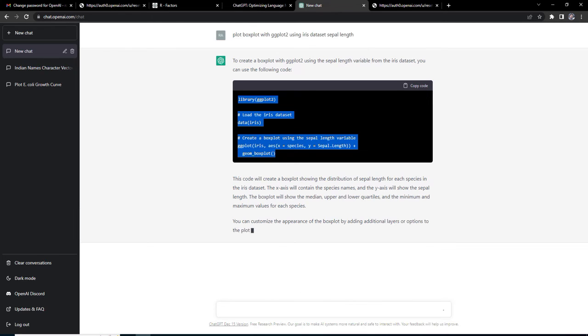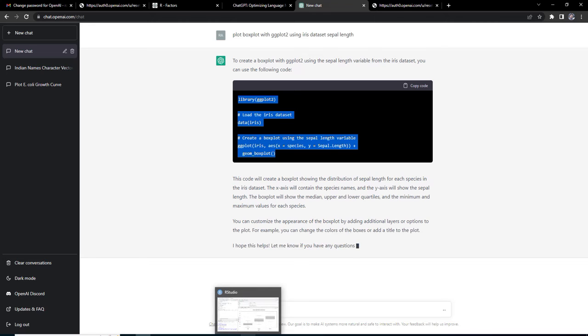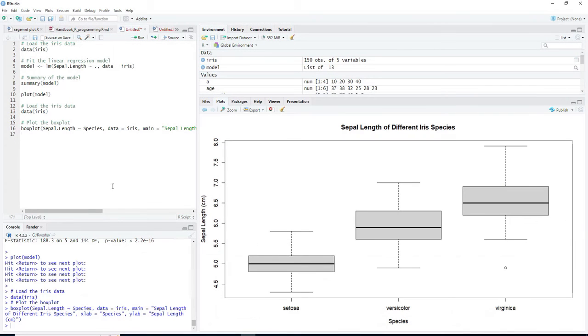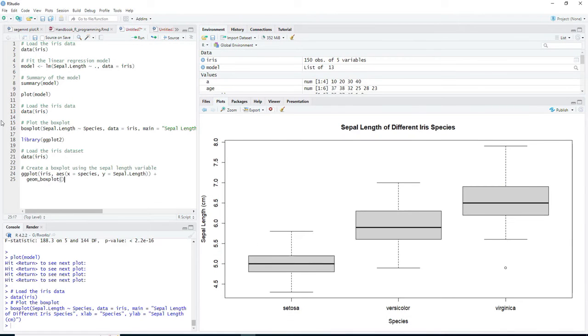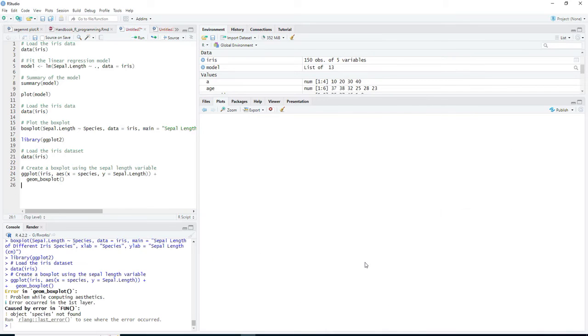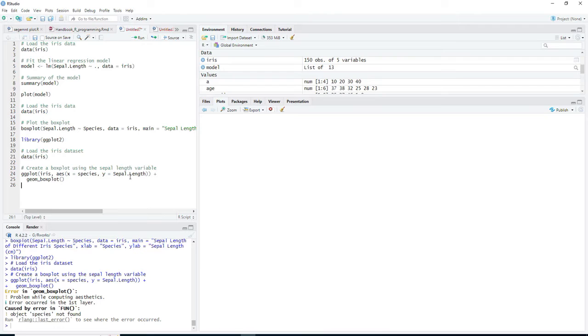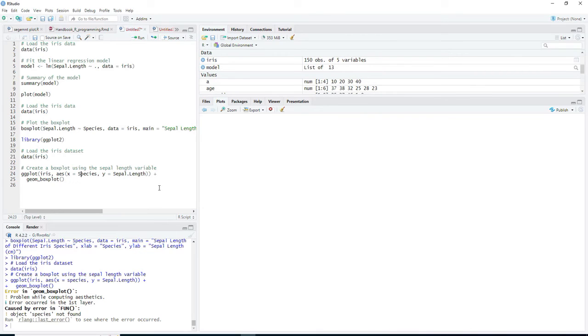I will run the code and geom box plot. It is saying that geom box plot problem while computing aesthetics, error occurred in the first layer. Species should be capital. It has done some mistake, little mistakes are there.